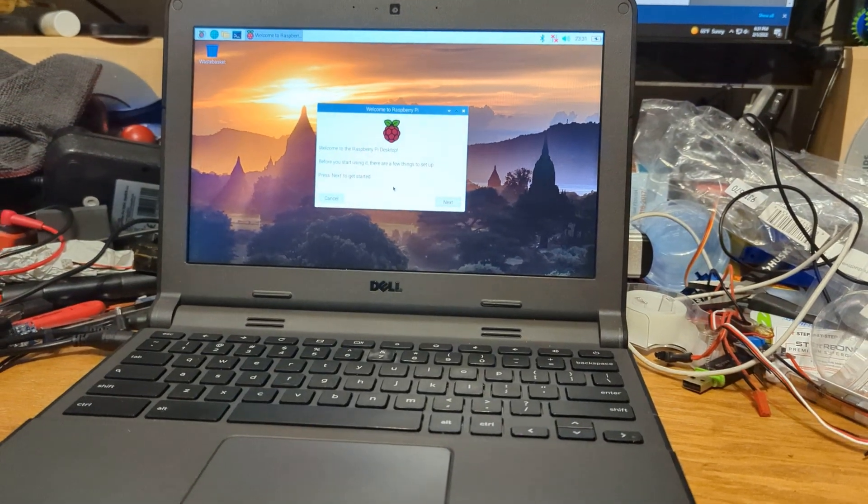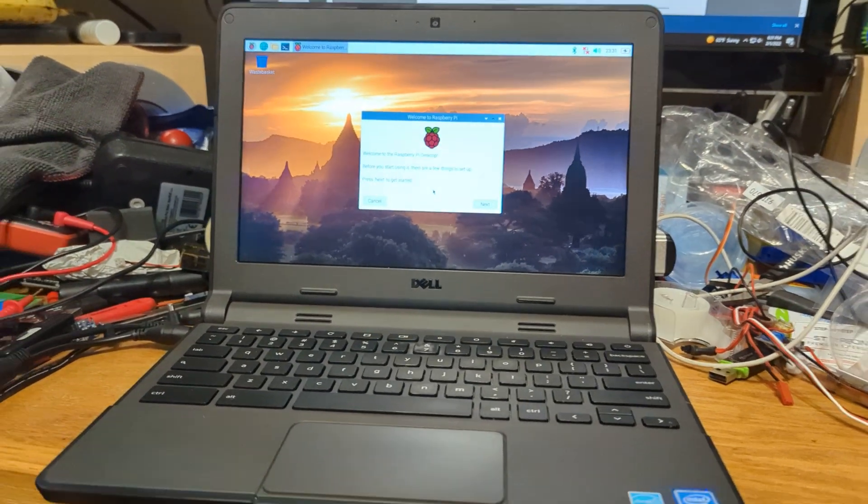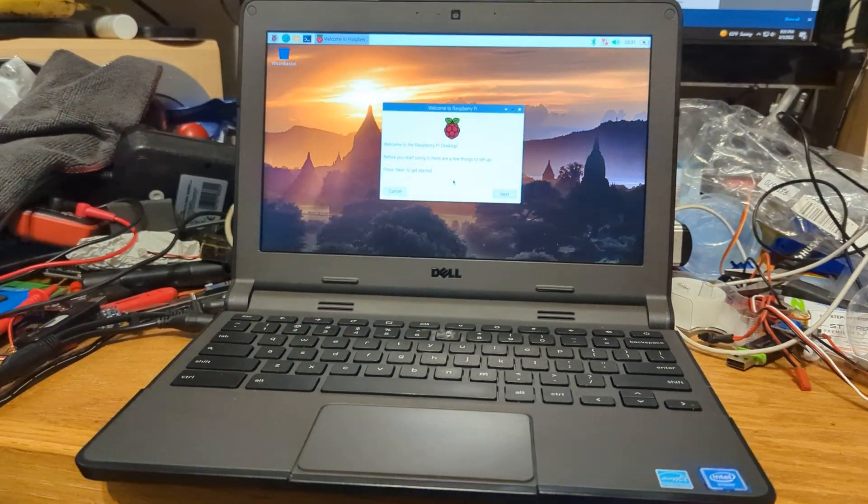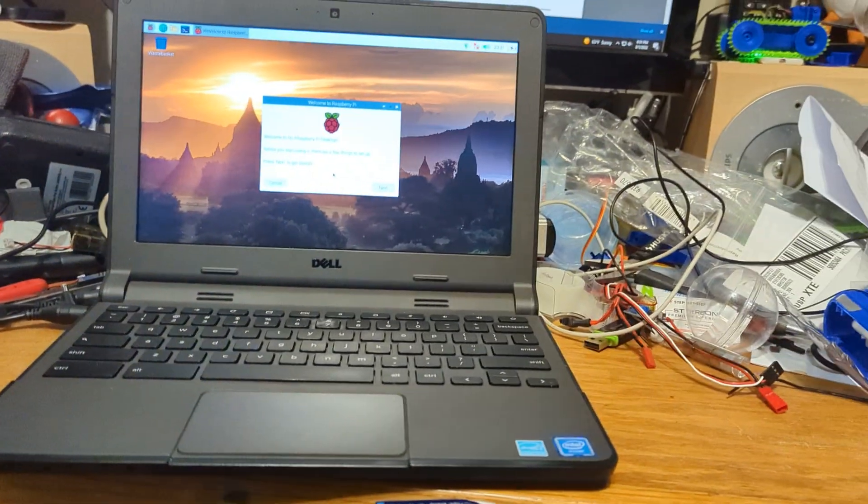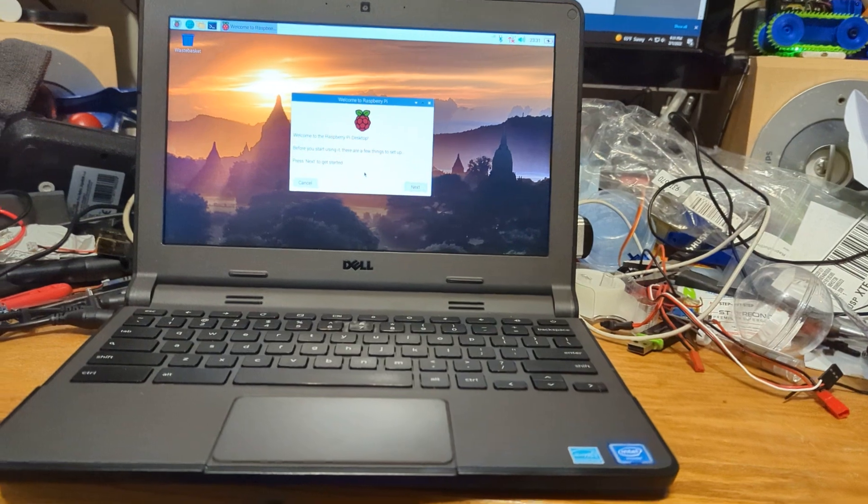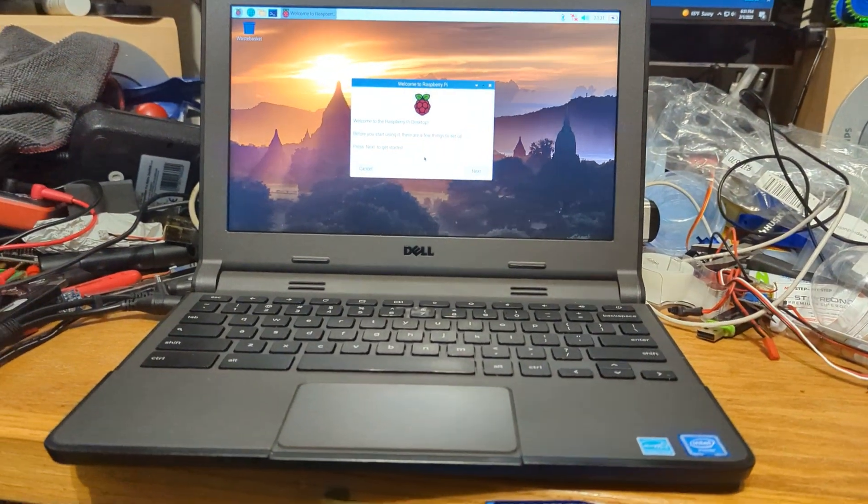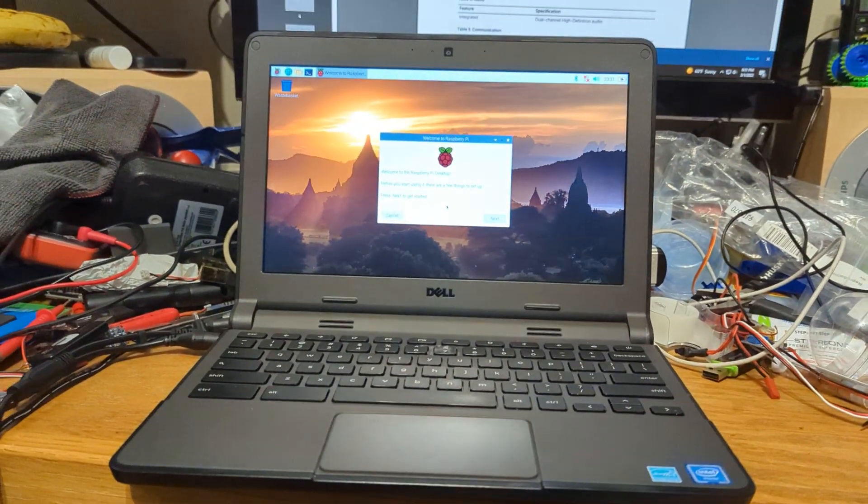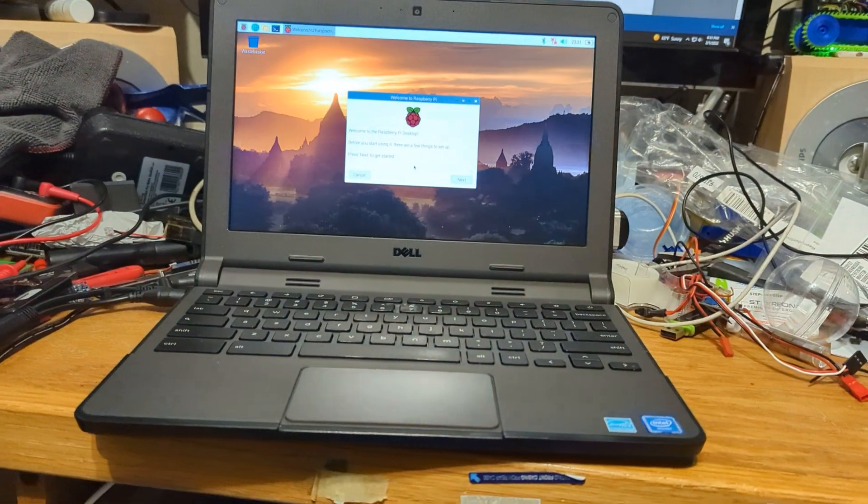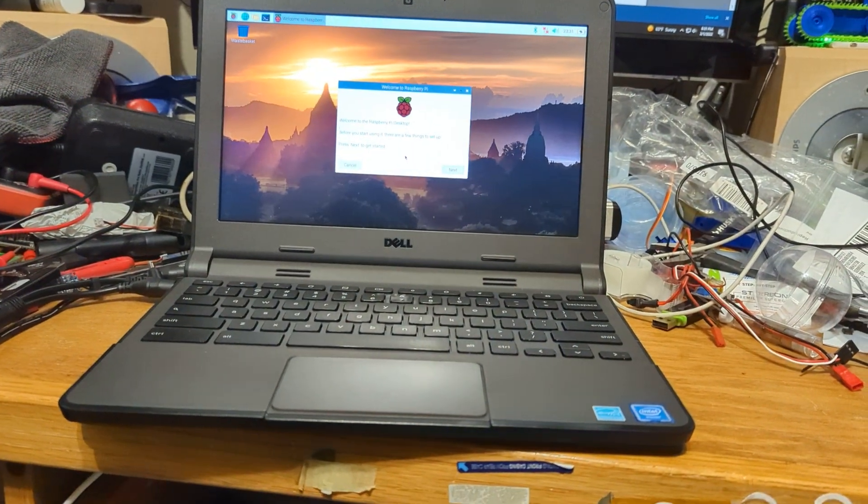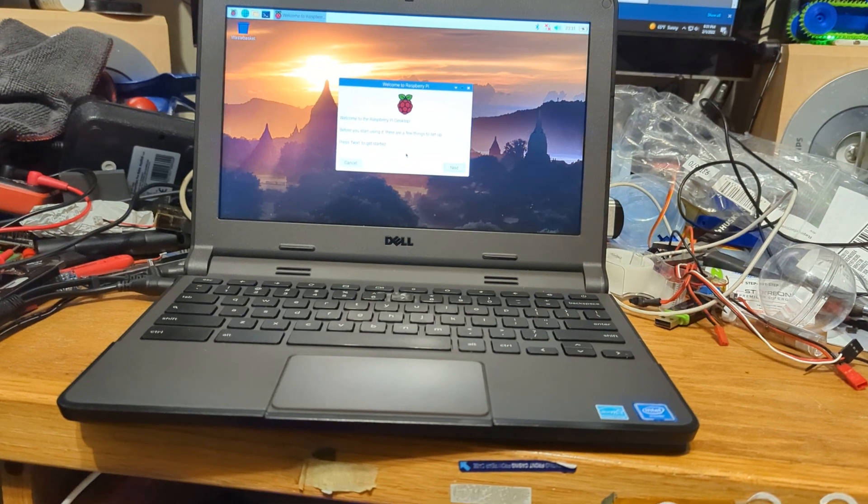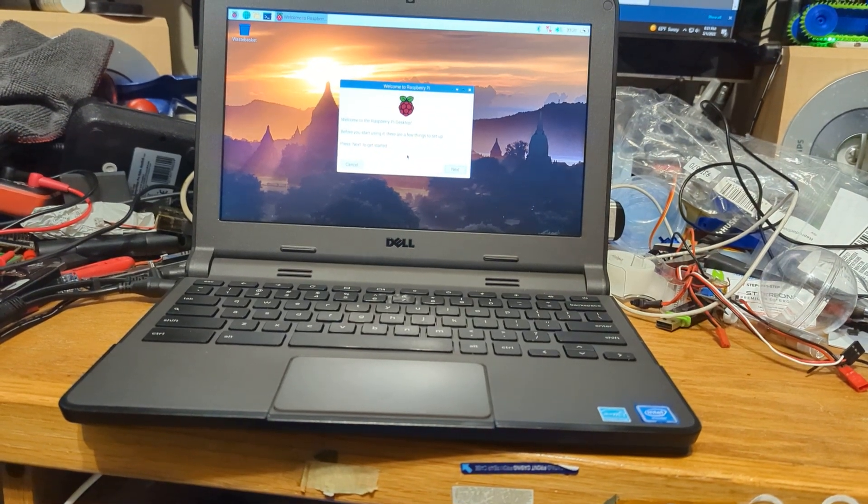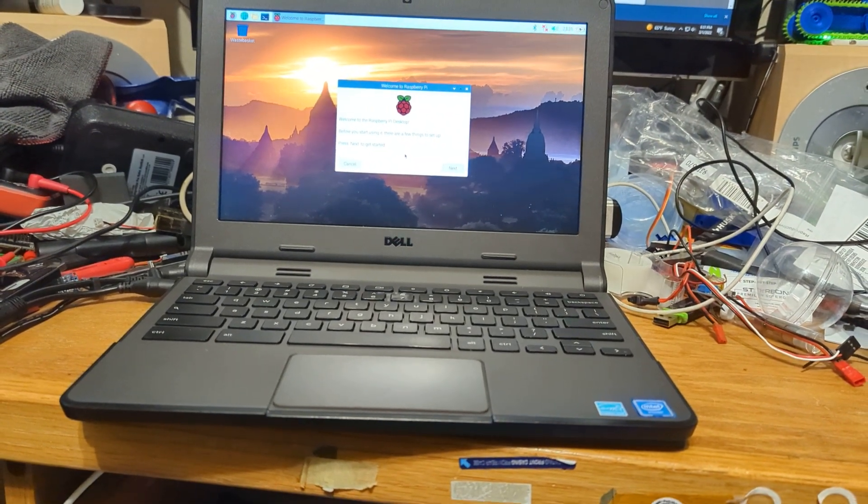Hi guys, KK4P here. I'm back again with another shaky handheld video. So I got Raspberry Pi OS for PC running on my Dell Chromebook 11, this is a 3120 model.